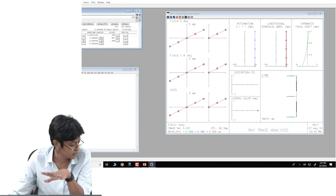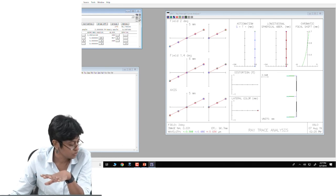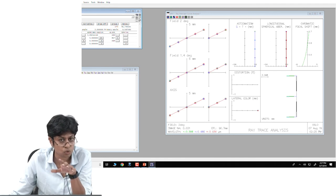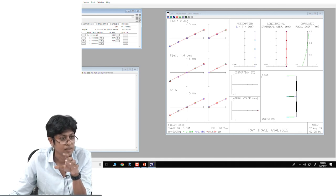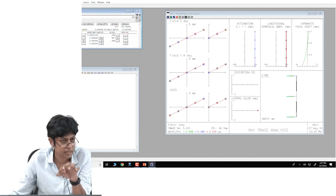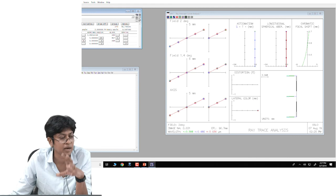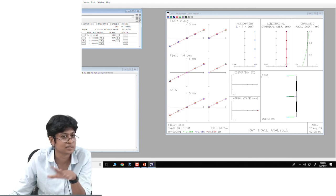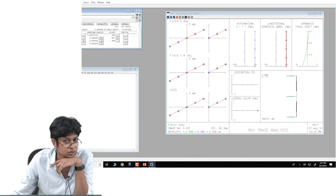With that background, I will let you start the lab exercises. Please go through the first part of the exercise given in the PDF file and then start working out the exercise.